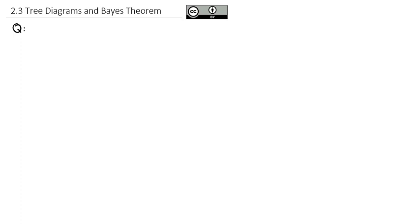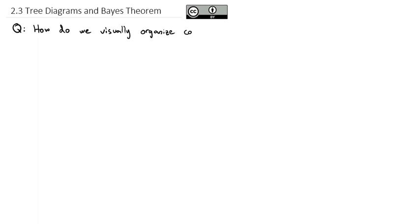Today we're going to continue our work with representing probabilities visually using what are called tree diagrams, and we'll also take a look at Bayes' theorem. The question we're attempting to answer is: how do we visually organize conditional probabilities?